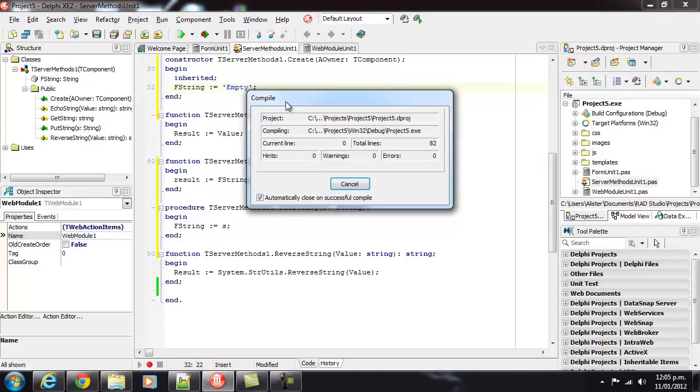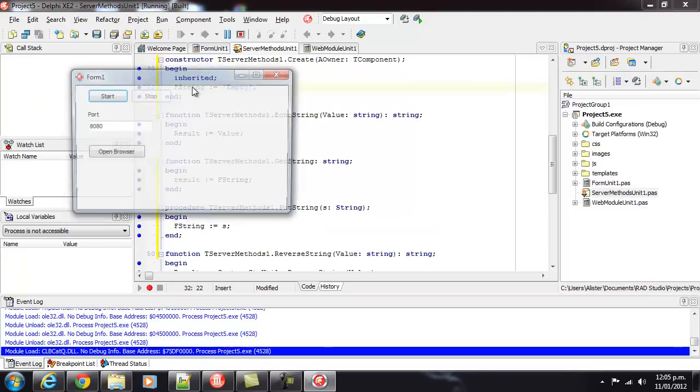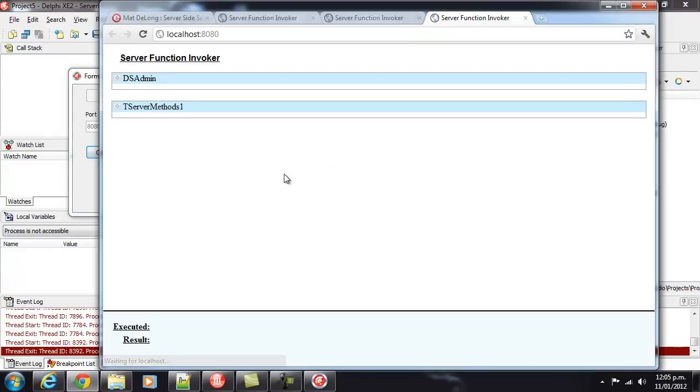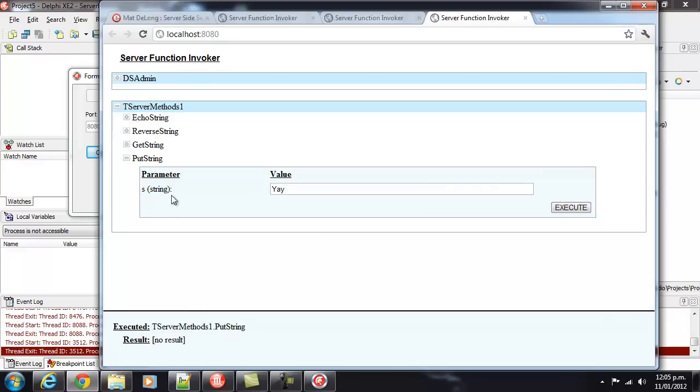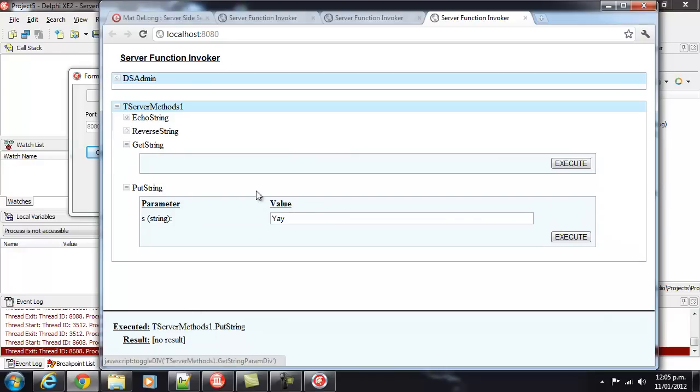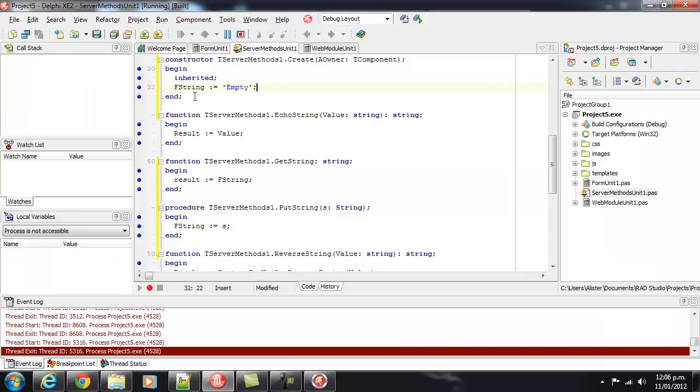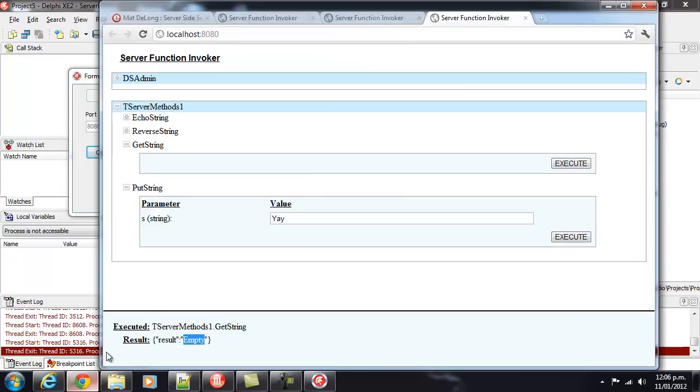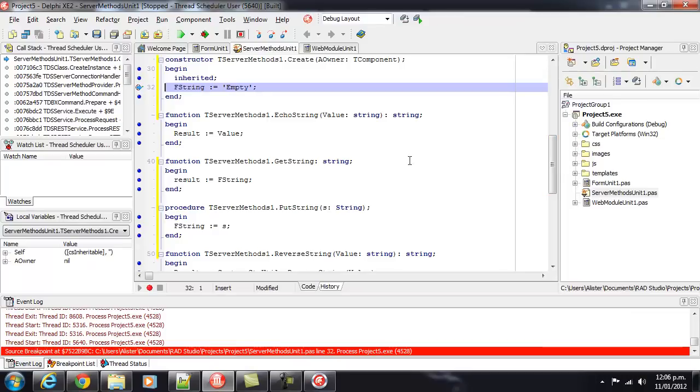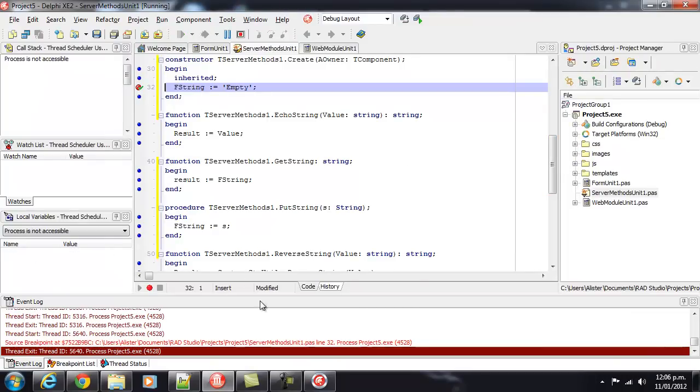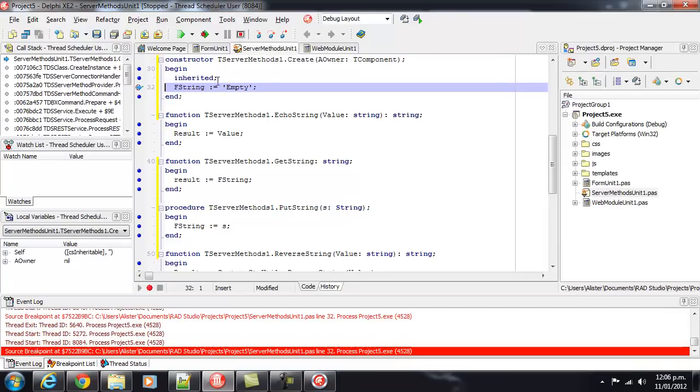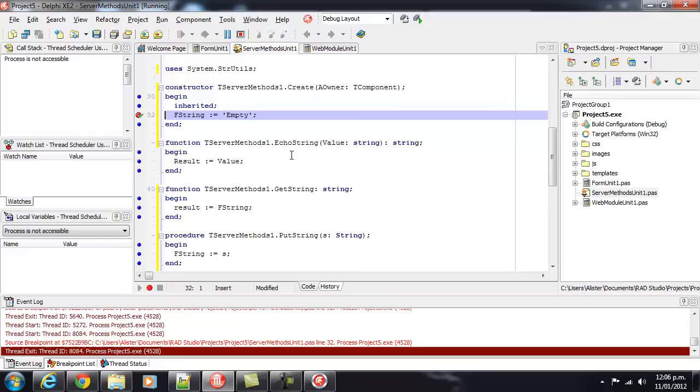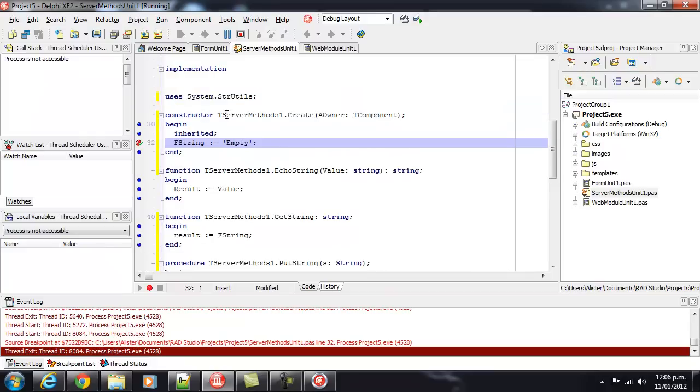So, when we run that, open the browser, we've got putString, and that's saved fine. And when we go getString, we get empty, which is our blank initialized string. Let's put a breakpoint in there. And we go getString, and the constructor is called. And putString, and the constructor is called. So, it's creating a new instance of our tServerMethods1 for each method invocation.